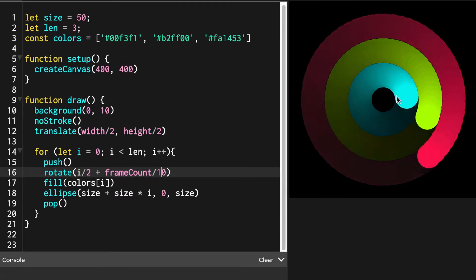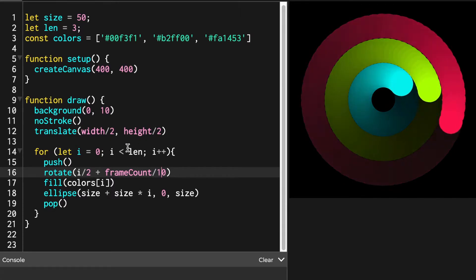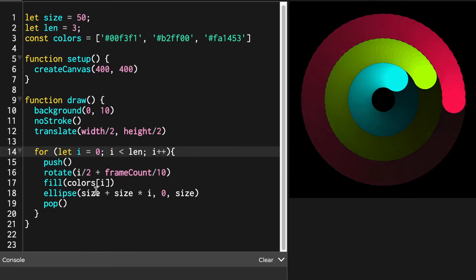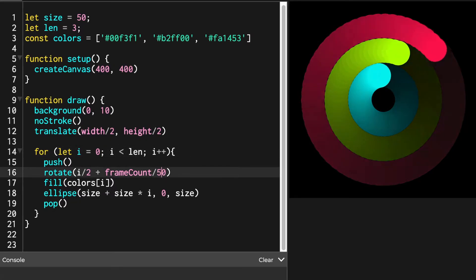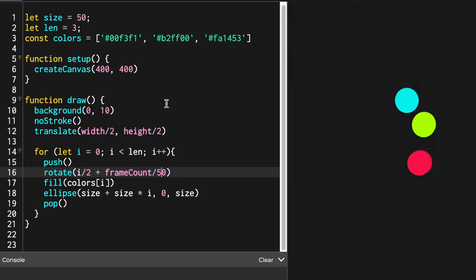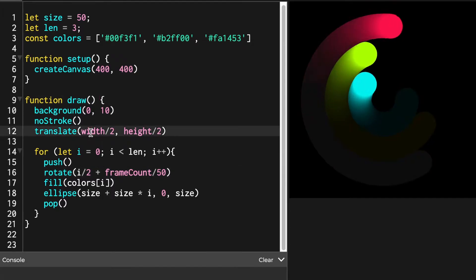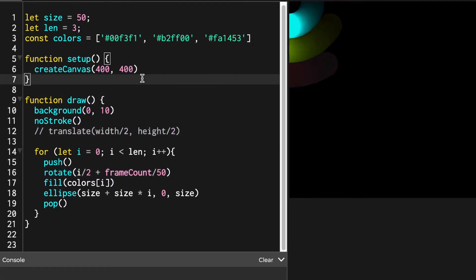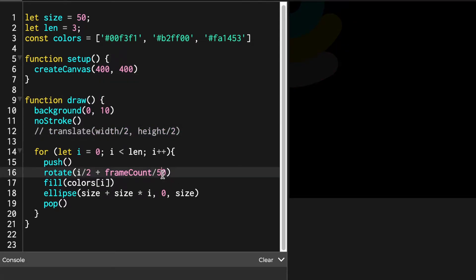As I mentioned in the previous section, you can move these circles by using the function called translate. Let's see what happens first when we write translate versus when we don't write translate.